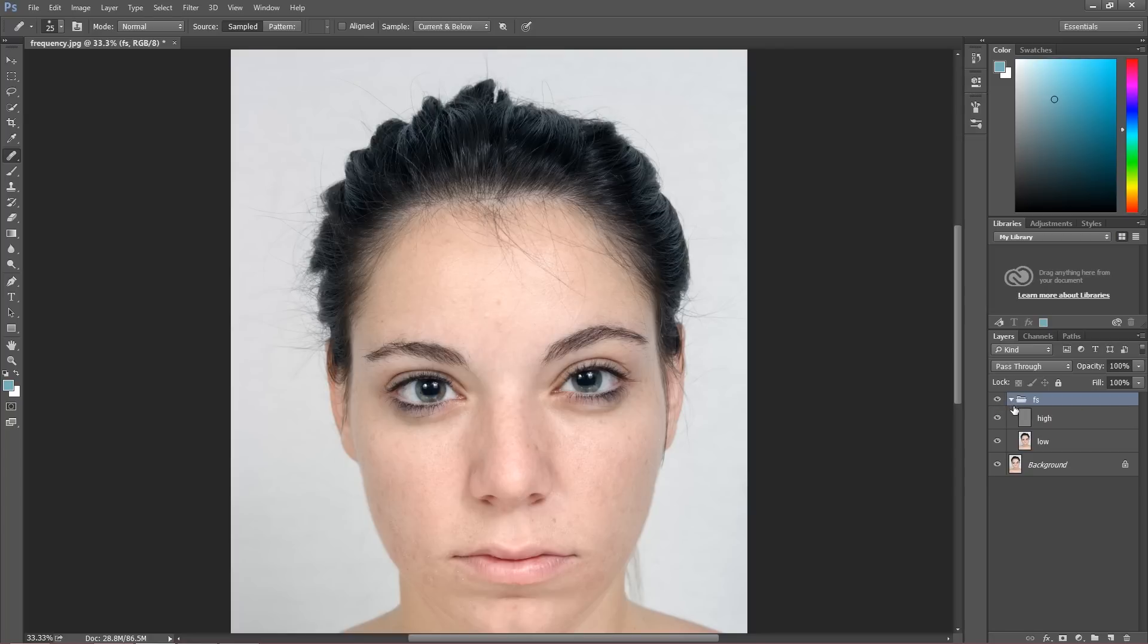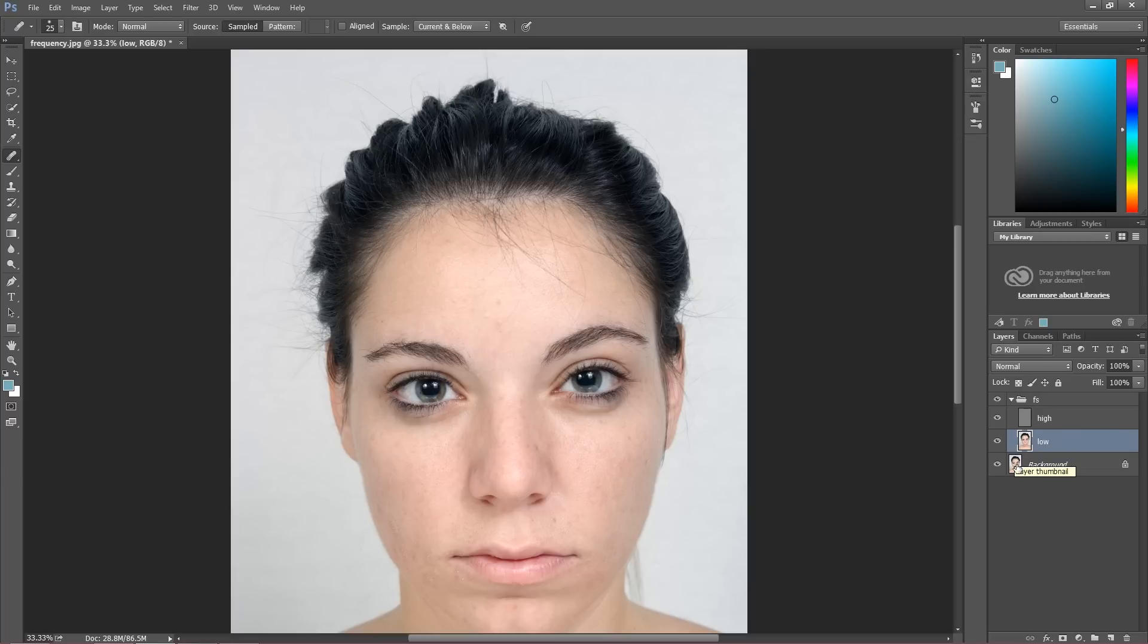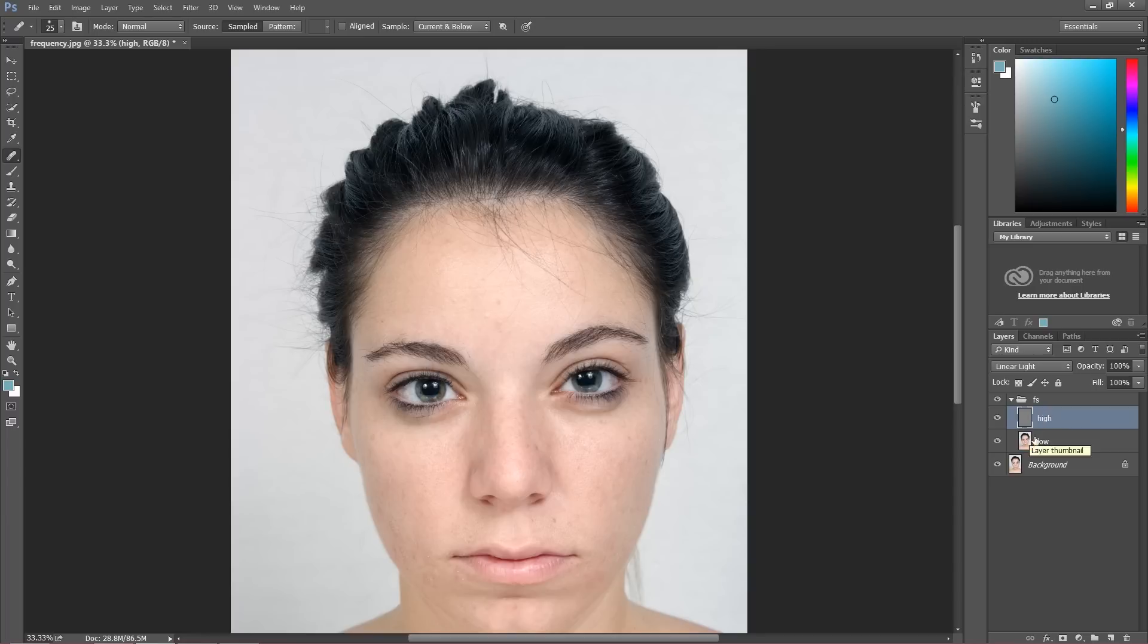Because actually, these two layers are the same things that we have in our original layer. In the low layer, as I made it blurry, it's actually our colors from the image. And in high is our texture, our structure of the image. So these two layers make our basic image, our original image.